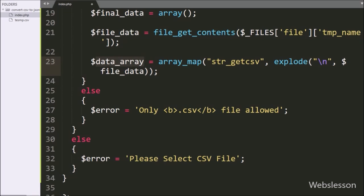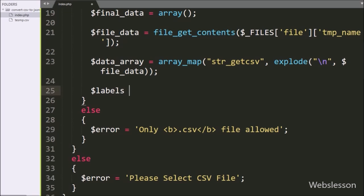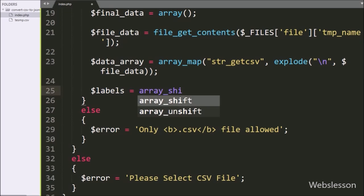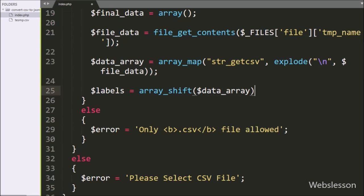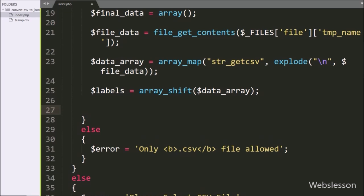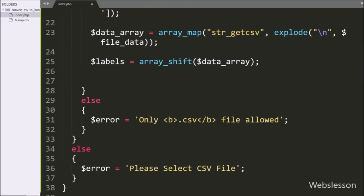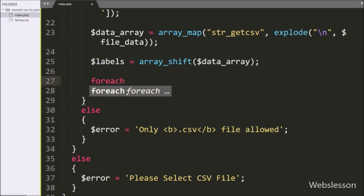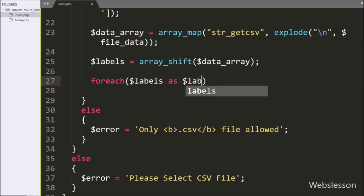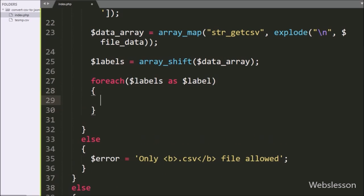Now from this array we want to get the CSV file column names. So we write the $labels variable equal to the array_shift() function, and under this function we write the $data_array variable. So this function will remove the first element from the $data_array variable and store the value of the removed element into the $labels variable, so here we get the CSV file column names. After this, we want to store the column names under the $column_name variable. For this, we write a foreach loop, and under the condition we write $labels as $label. Under this loop, we write to the column name variable, so it will store CSV file column names under the $column_name variable.